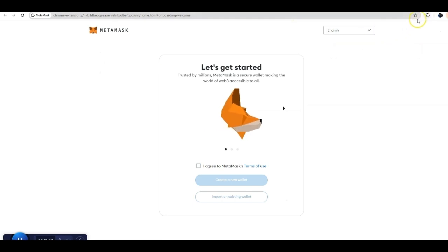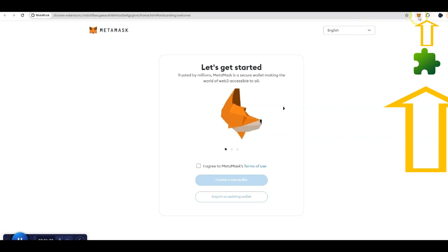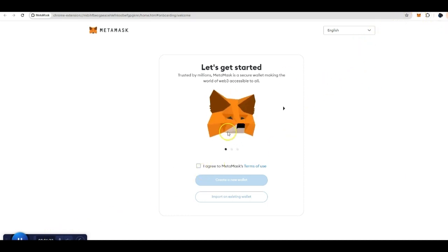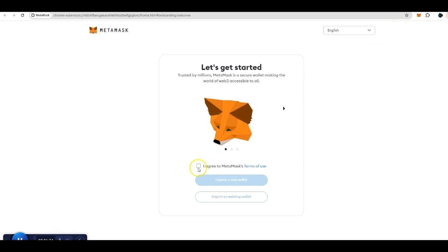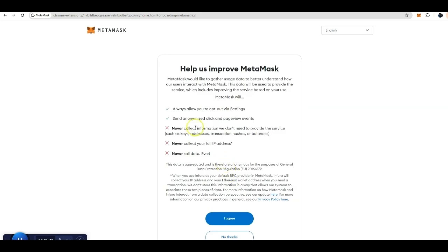Just so you know, click on this little puzzle piece and you can pin it by pressing pin. That ensures that you can see this box. Once you do that, that is pinned to this browser, so that's going to make it easy for you to access. If you go further, press I agree, and you're going to create a new wallet.